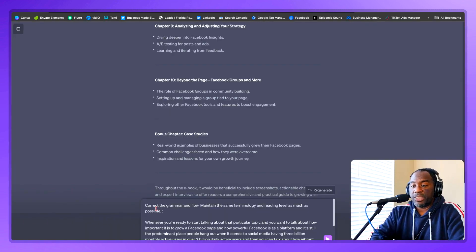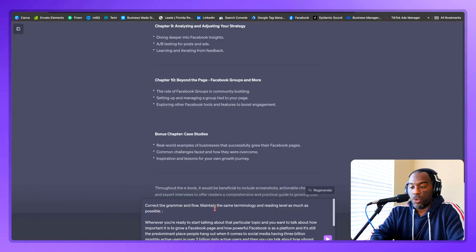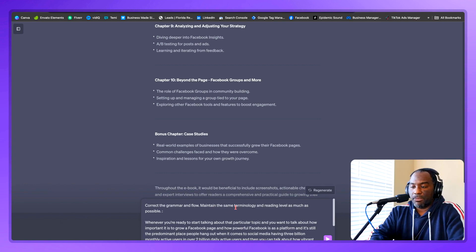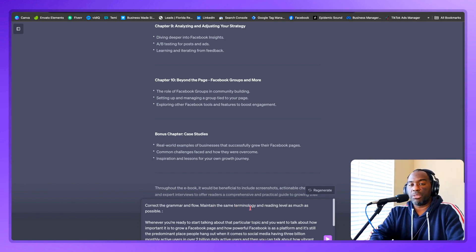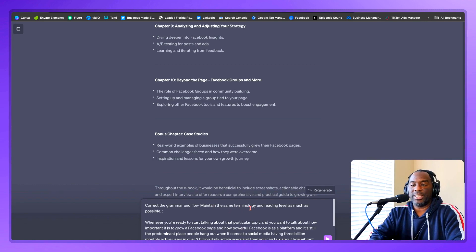Then when I come back to ChatGPT, I'm going to tell it to correct the grammar and flow, maintain the same terminology and reading level as much as possible. And then I'm going to paste my content.